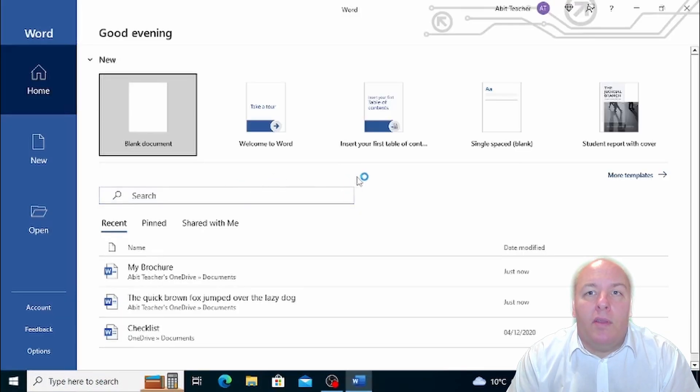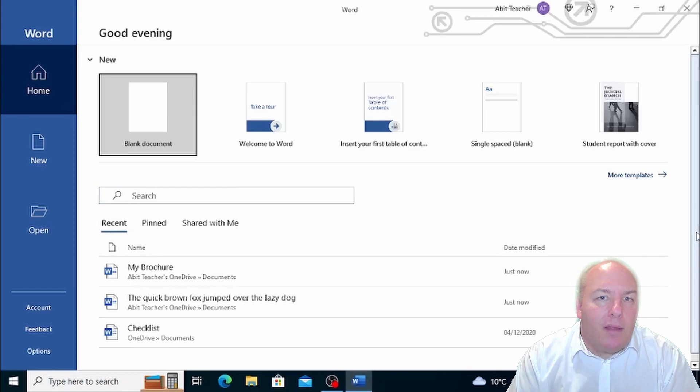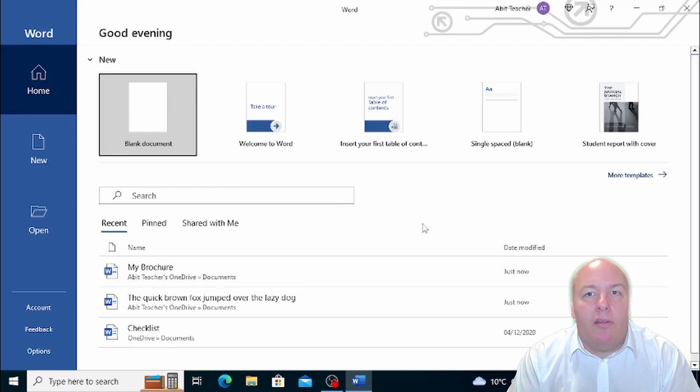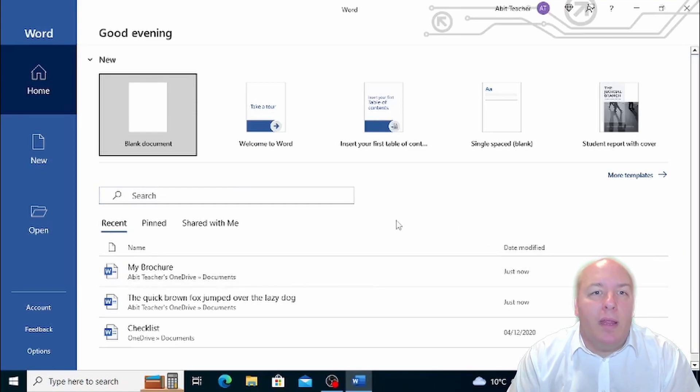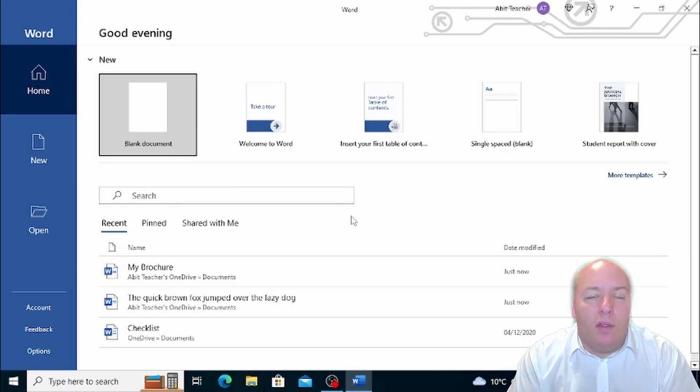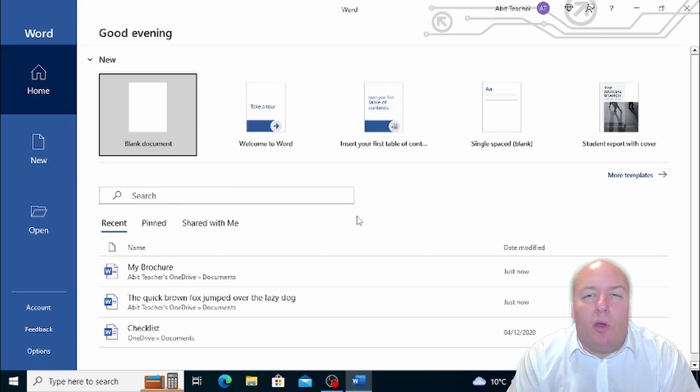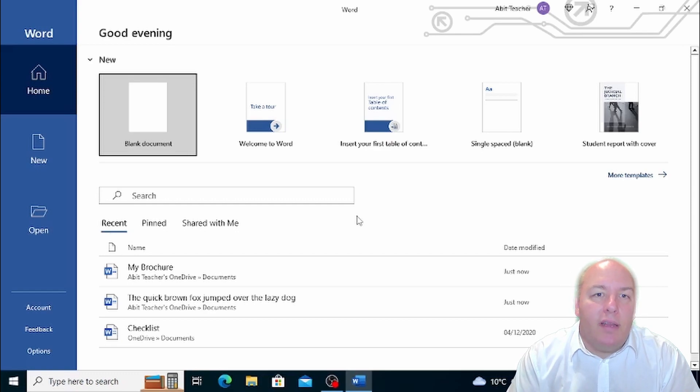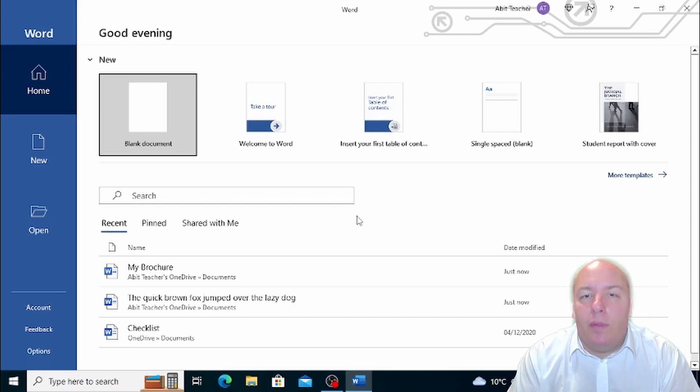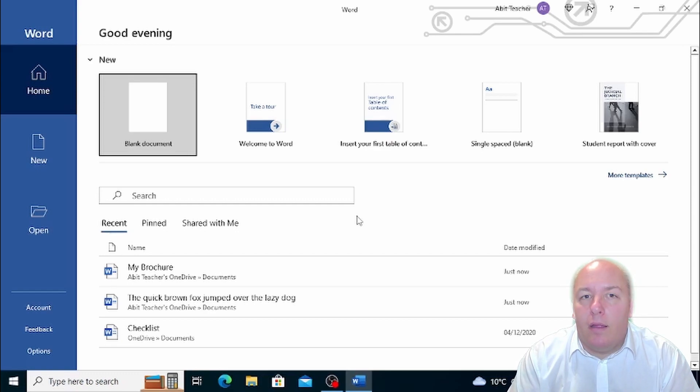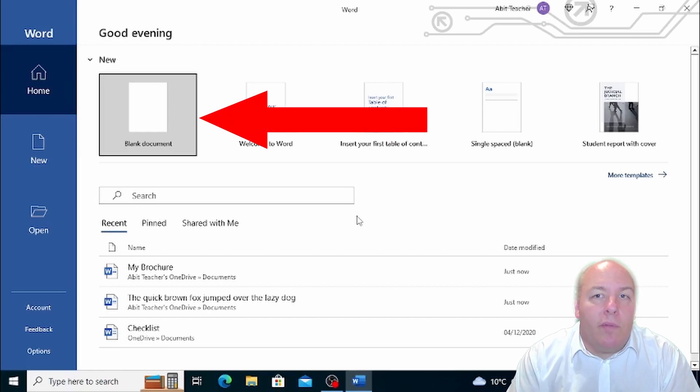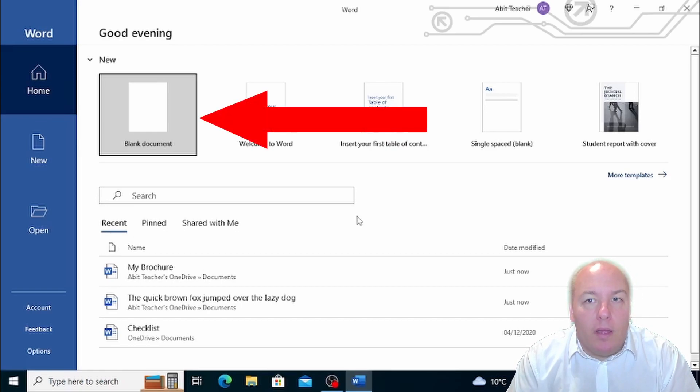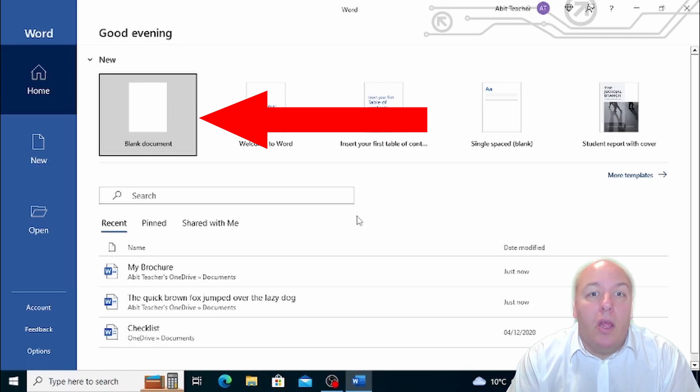One of these options is the templates section. Templates are pre-made documents that have been created by programmers to meet the most common needs of users, like a curriculum or a report. Some templates are already stored on your computer and others can be downloaded from the internet.